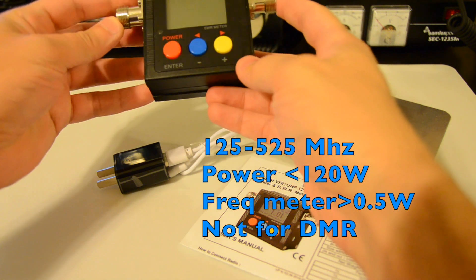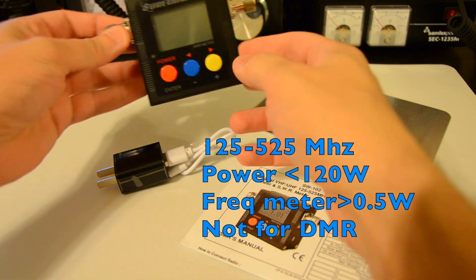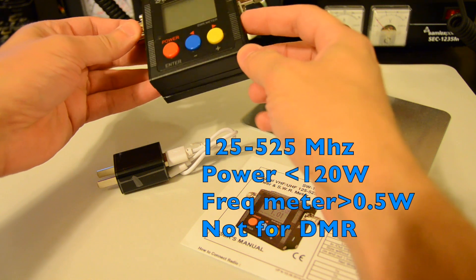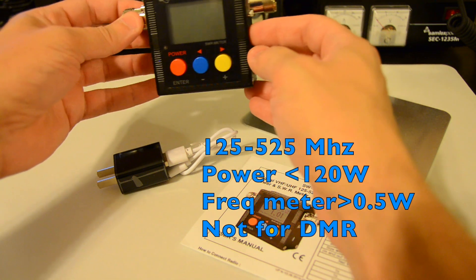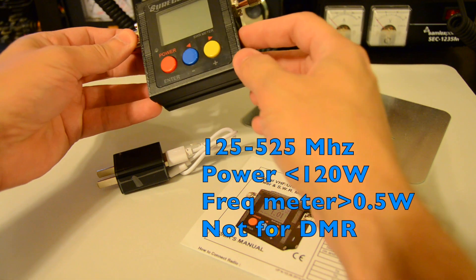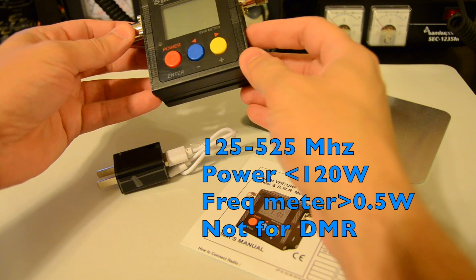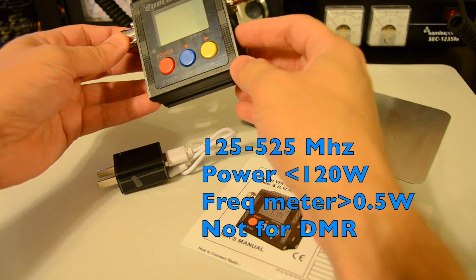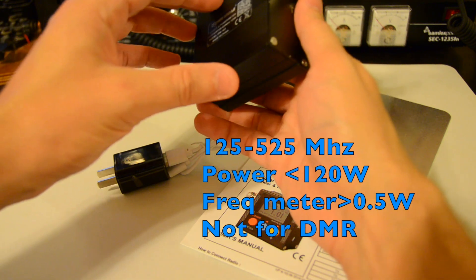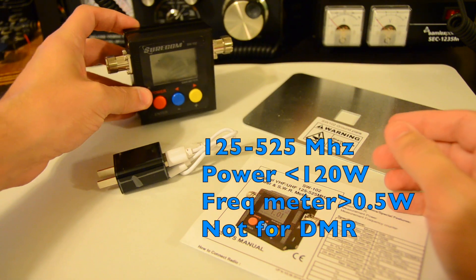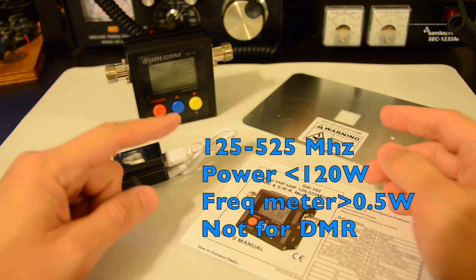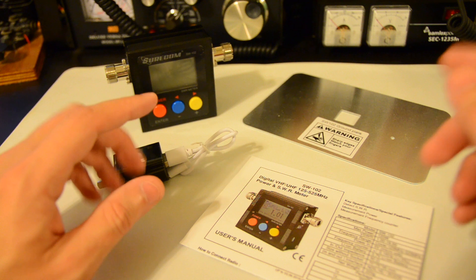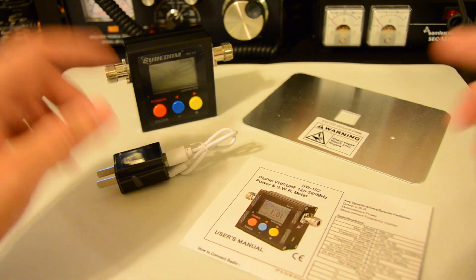Note that it contains a frequency meter. But the minimum if you want to use that, the minimum power to use the frequency meter will be 0.5 Watt and up. And last thing it's not fit for DMR use.